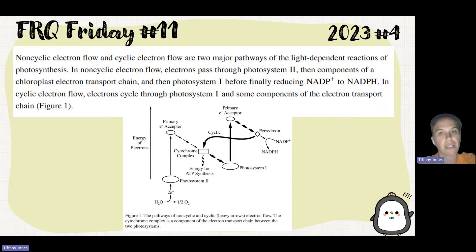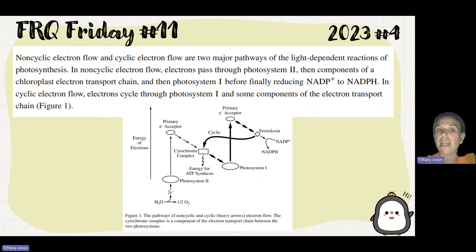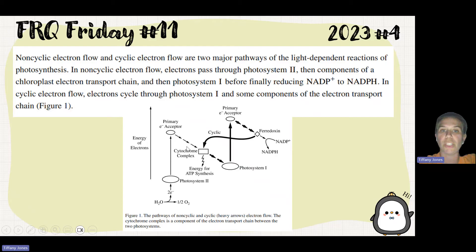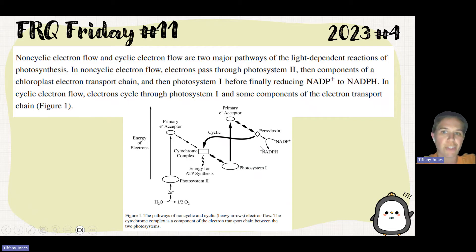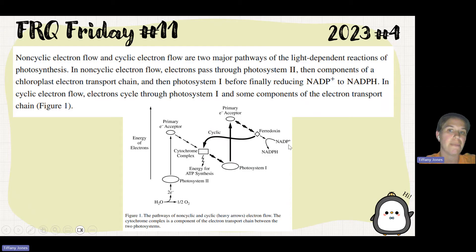Non-cyclic electron flow and cyclic electron flow are two major pathways of light-dependent reactions of photosynthesis. In non-cyclic electron flow, electrons pass through photosystem 2, then components of the electron transport chain, then photosystem 1, before finally reducing NADP+ to NADPH. Reducing has to do with a gaining of electrons, so the electrons are going to NADP+ to become NADPH.